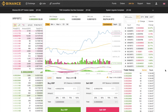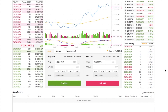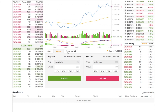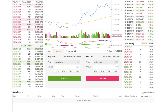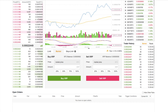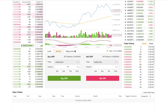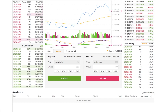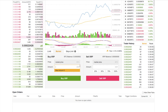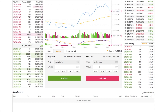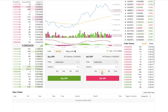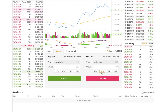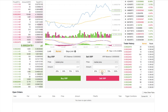Binance has three different trading options: limit, market, and stop limit. Market is probably the simplest and is good for newbies — essentially you are buying or selling immediately at the current market price without defining what price you are selling or buying at. You put in the amount you want to buy or sell, or you can select a percentage such as 50% of what you currently have, then click Sell XRP when you're ready.